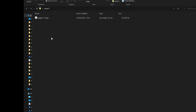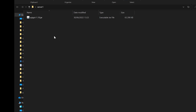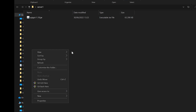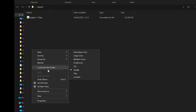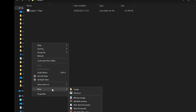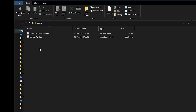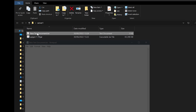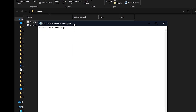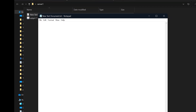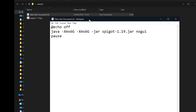Now what you're going to want to do is right-click in your folder — anywhere in your folder. Then click on new, then click on text document. Double-click into your text document and paste in this code. I will leave this link in the description down below so you can copy it.